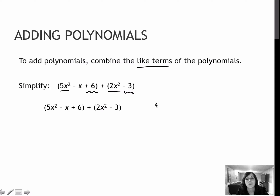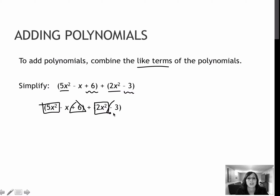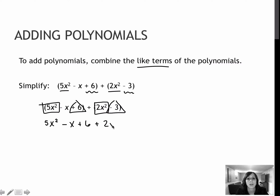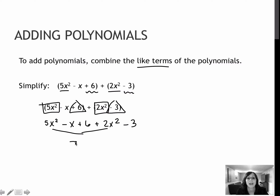There are different methods for identifying like terms. Some people like to put a box around ones that match up and then maybe a triangle around another pair that matches up. When you're dealing with a plus in between, we really can drop those parentheses immediately. So I've got 5x squared, minus x, plus 6, plus 2x squared, and minus 3. I'm going to start with the 5x squared and the 2x squared, and those combine to 7x squared because there was a plus sign in between.